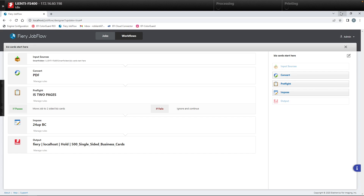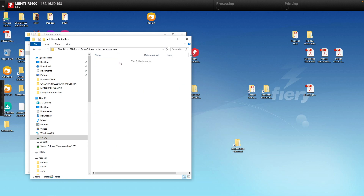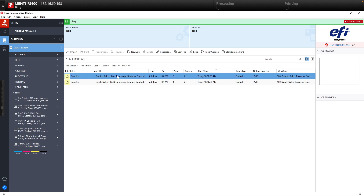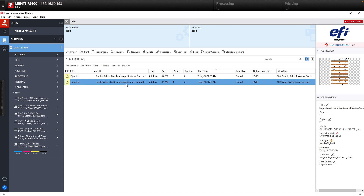Now we have a fully automated workflow set up — let's see it work. We'll go to our business cards, select two files: one single-sided and one double-sided. We'll drop them into our new smart folder called 'biz card start here.' Once they disappear, we'll go to Command Workstation to look for the finished results. In Command Workstation, we have a double-sided business card — two pages, 21 copies — pulling in the workflow '500 double-sided business cards.'